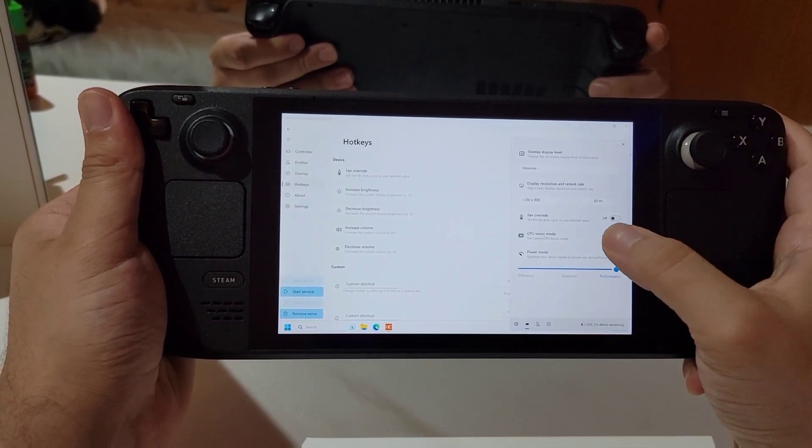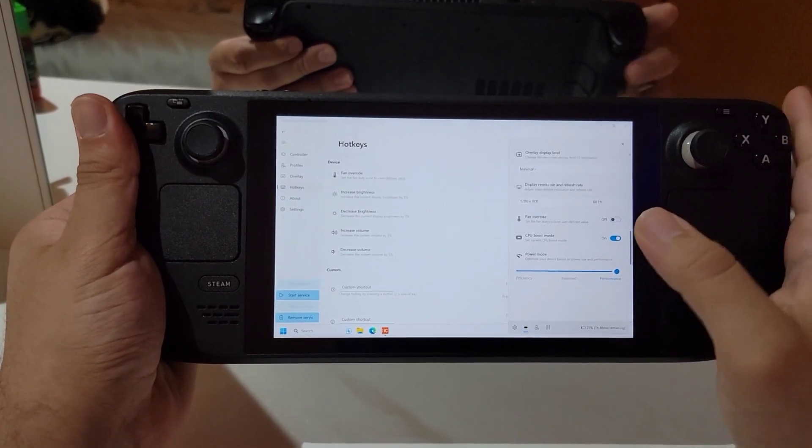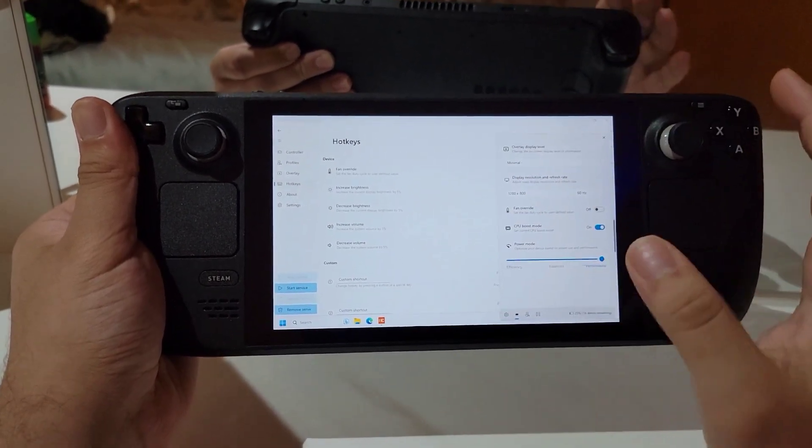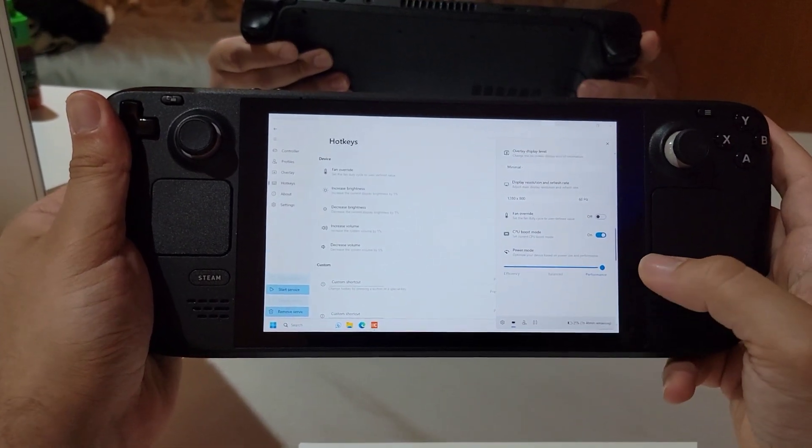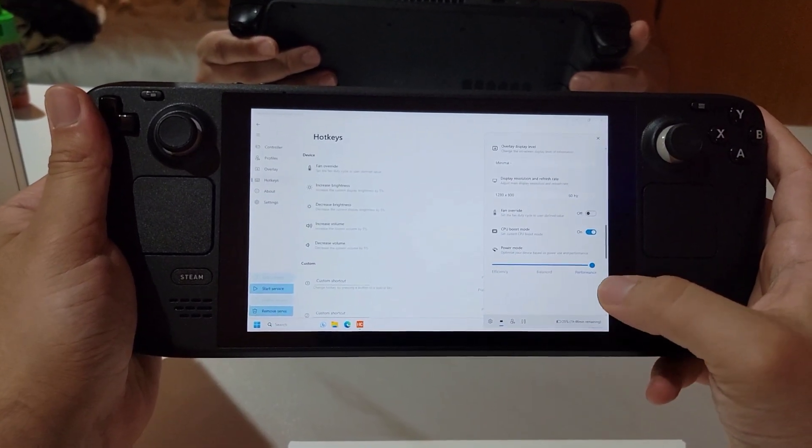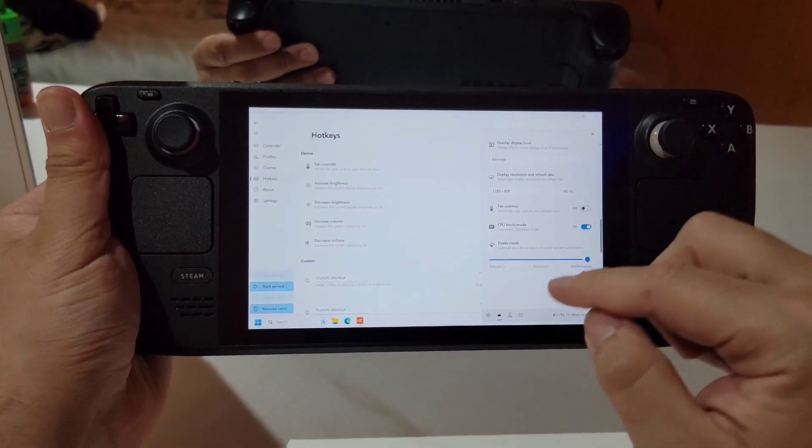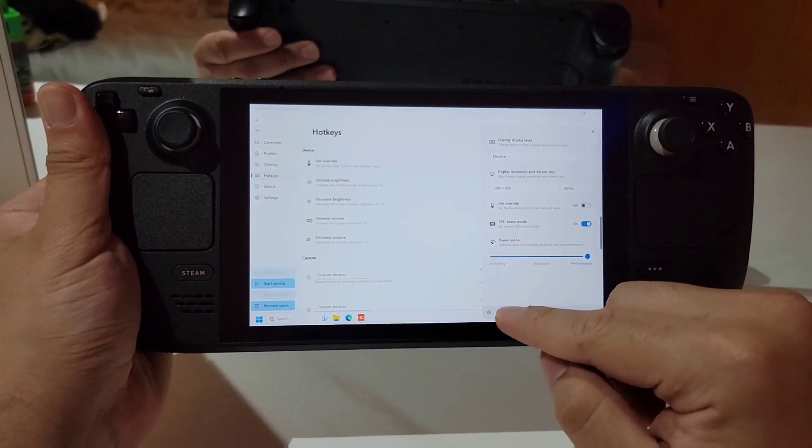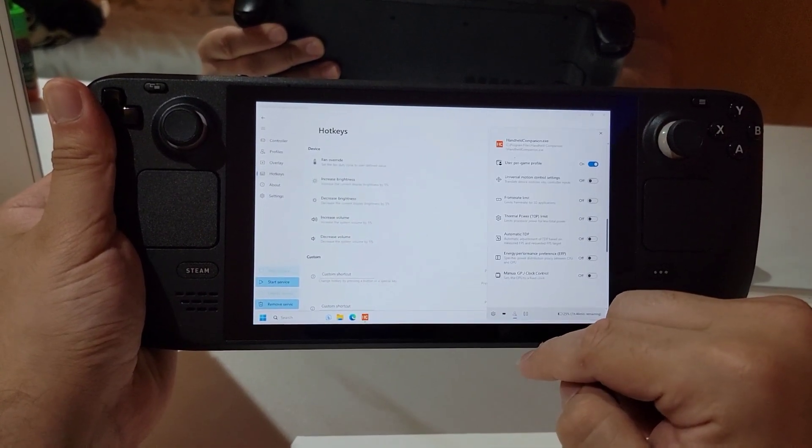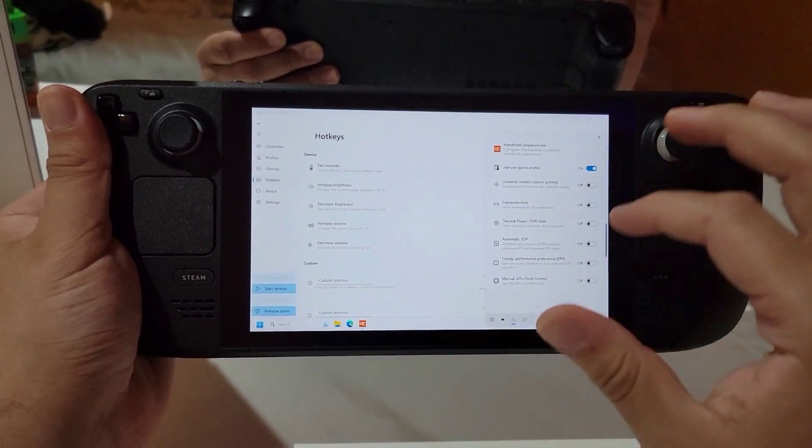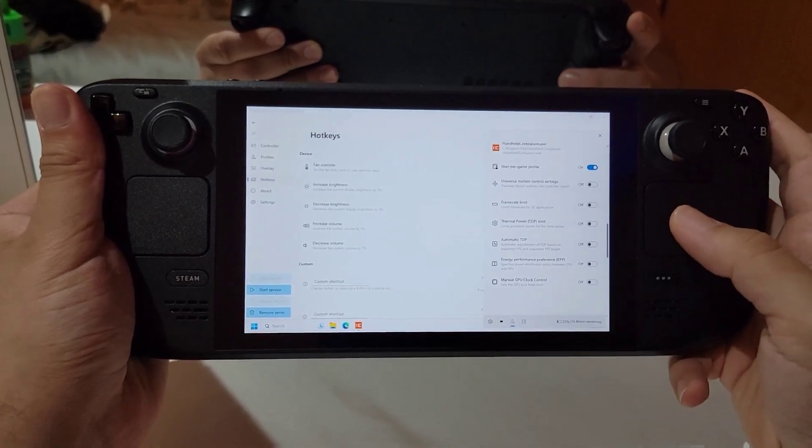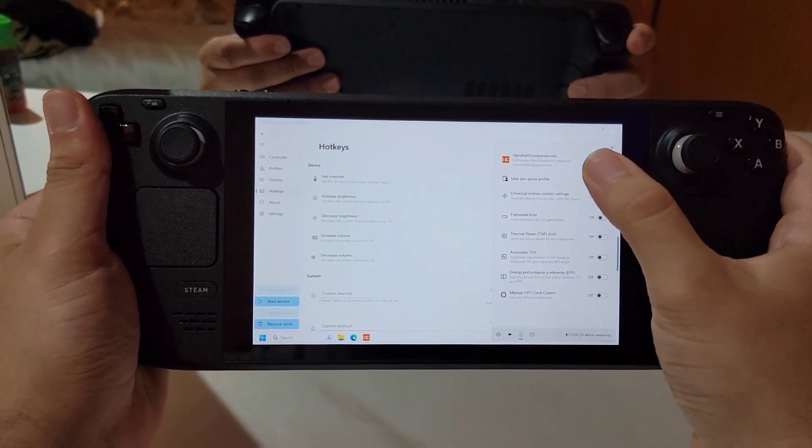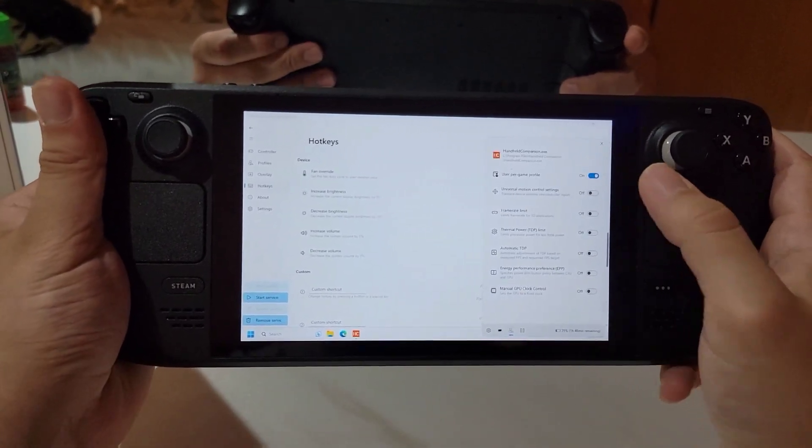And then we'll have CPU boost mode. This basically boosts the CPU clocks and gets the best out of your CPU when you're gaming. This is not the biggest change to the handheld companion menu, but this is.